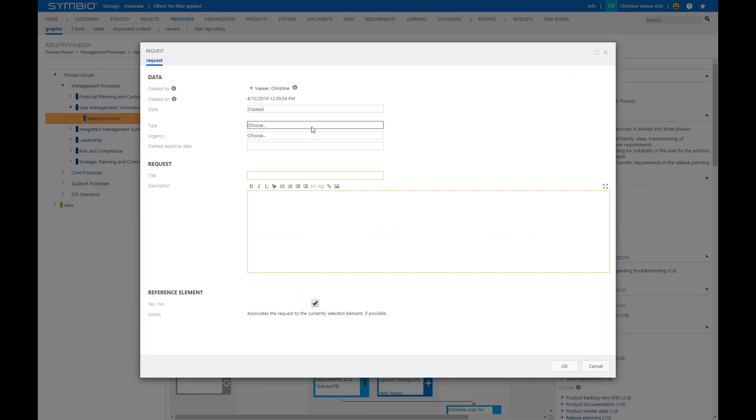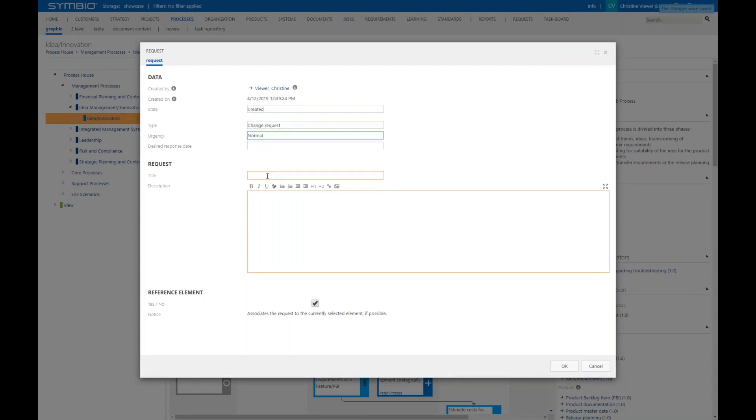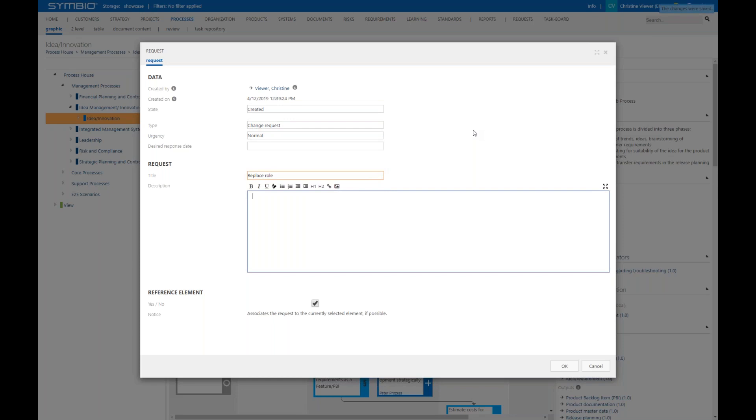As a viewer you would just narrow down your request and the urgency. Then here the title could be for example replace role and then in the description field a more detailed feedback could be provided which then reaches the author provided it has passed the workflow. Both the QM and responsible need to approve until it reaches the author.